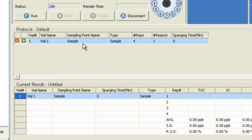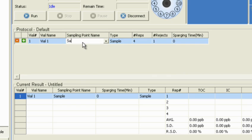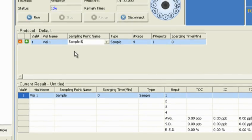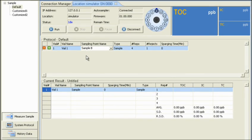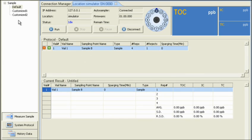To set up a protocol, just enter your changes into the default protocol here. Notice that you can name each sample point, so you can associate each sample measurement with its sampling point. Once you've finished setting up the protocol, click Save.